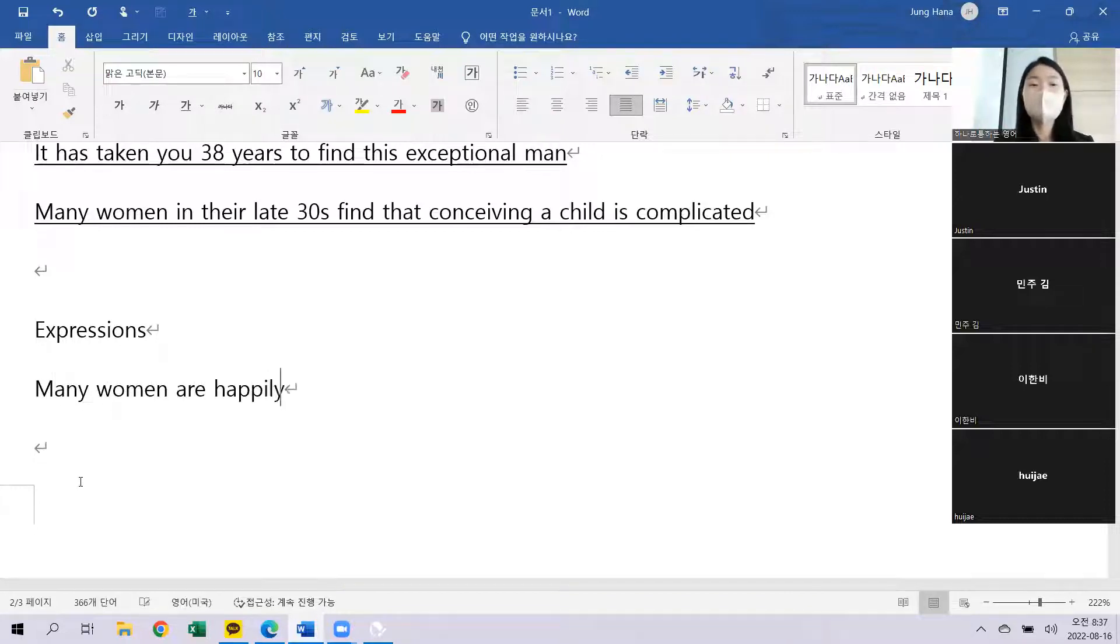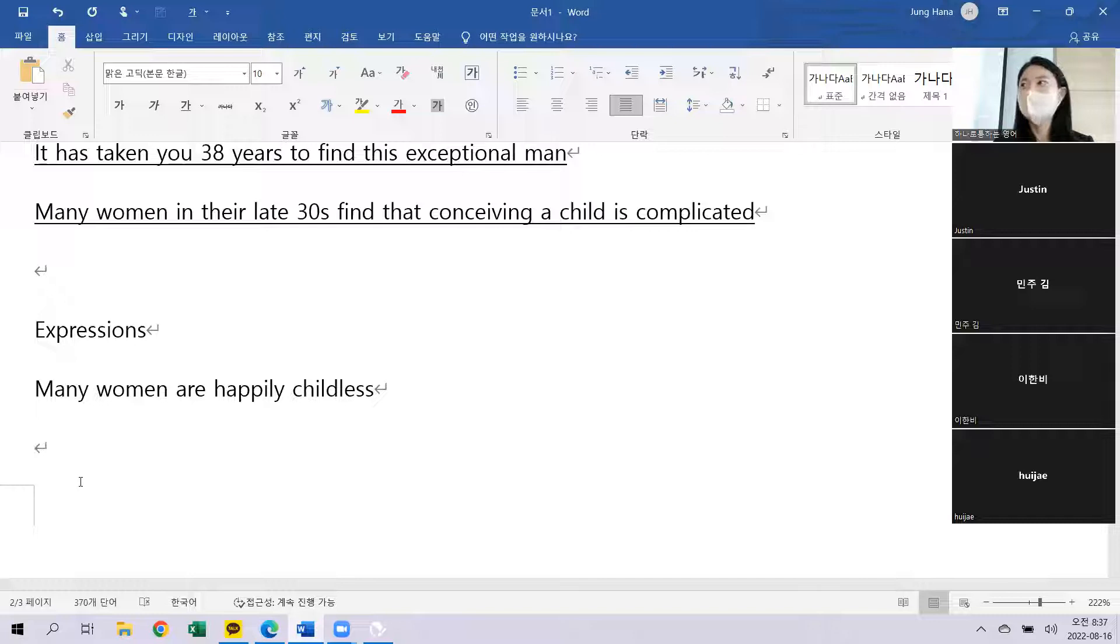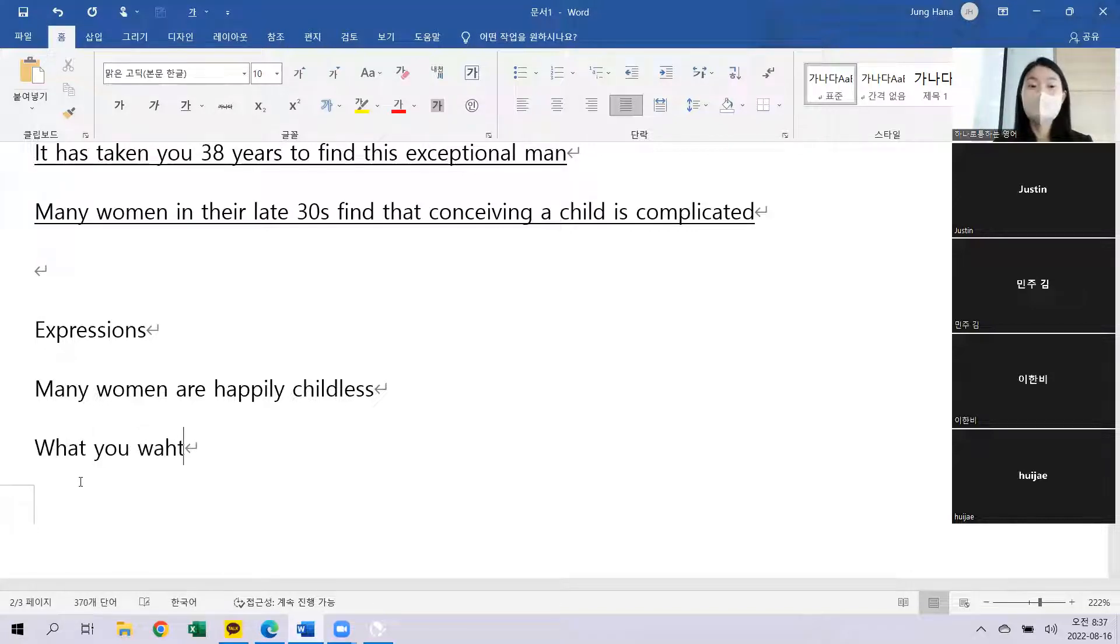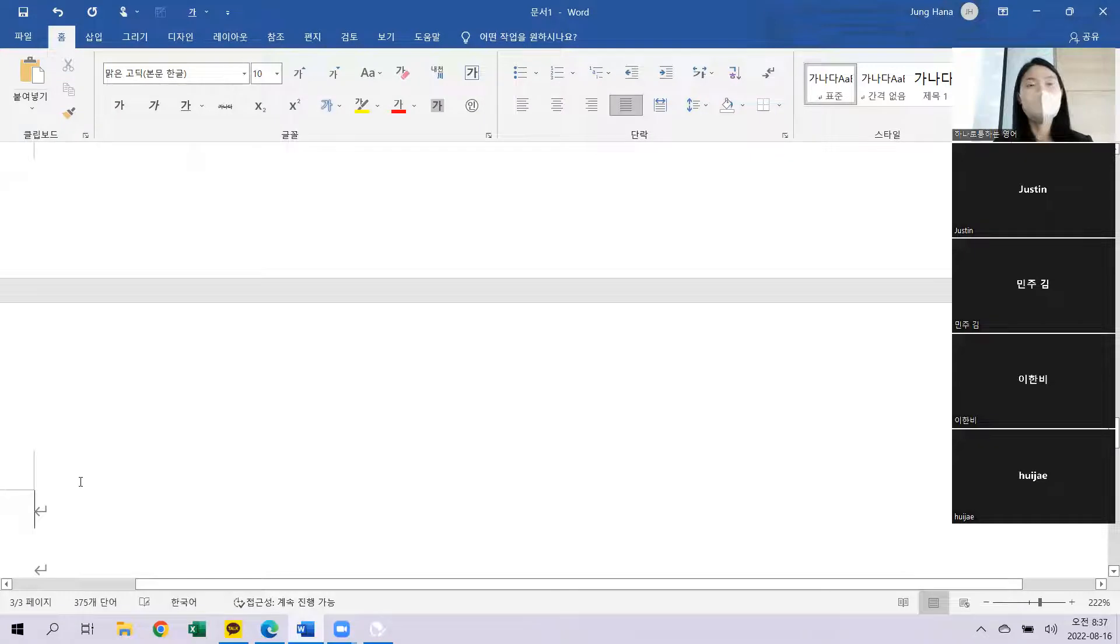Anything else? Watch what you say? 말조심 하세요.